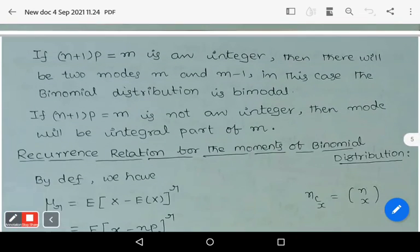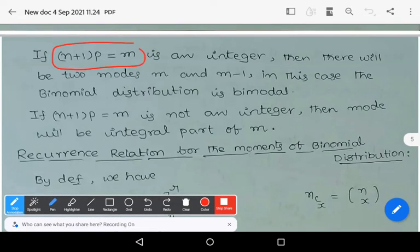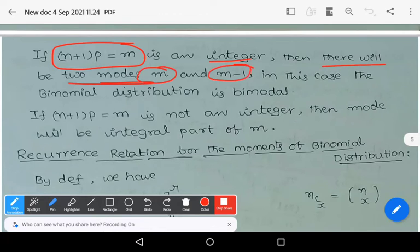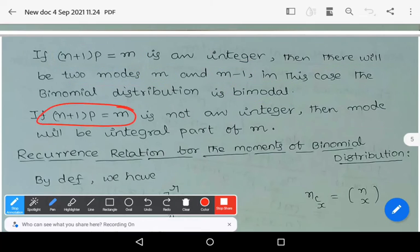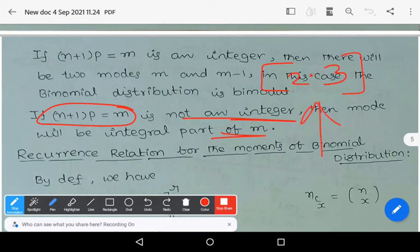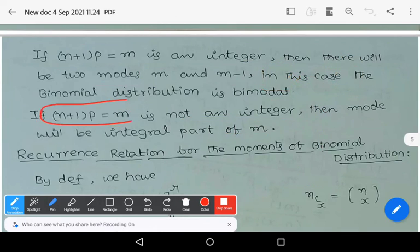Two additional points: First, if (n+1)*p = m, an integer, then there will be two modes, and the binomial distribution is said to be bimodal. Second, if (n+1)*p = m is not an integer, then the mode is the integral part of m — for example, the integral part of 2.3 is 2. So the mode will be the integral part of m.